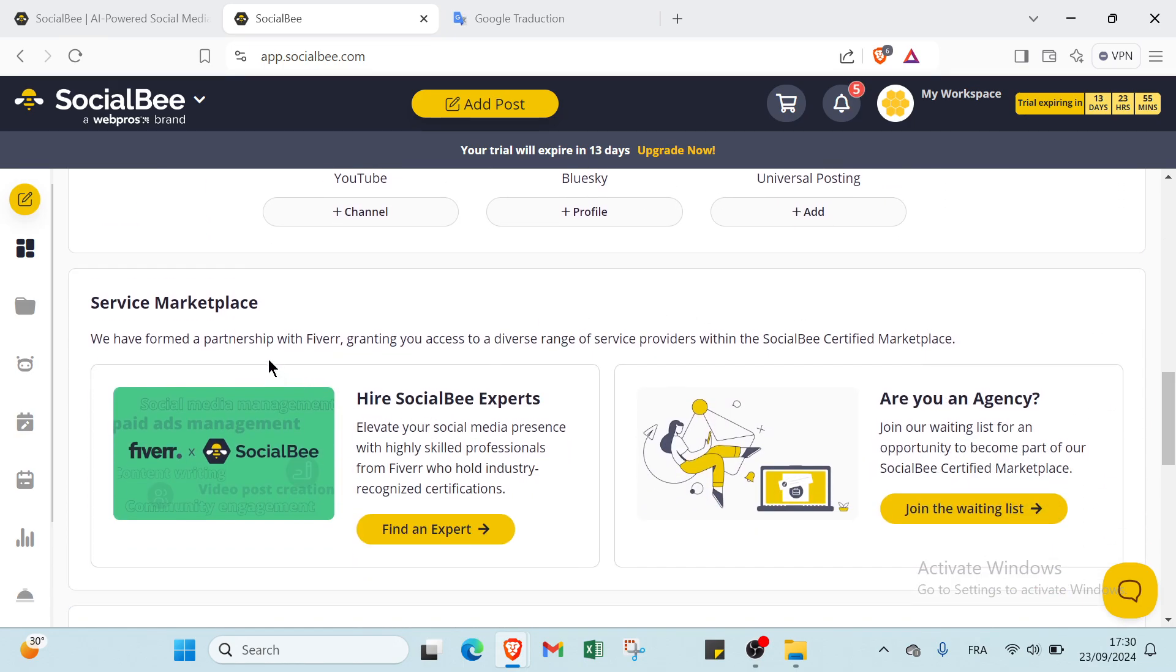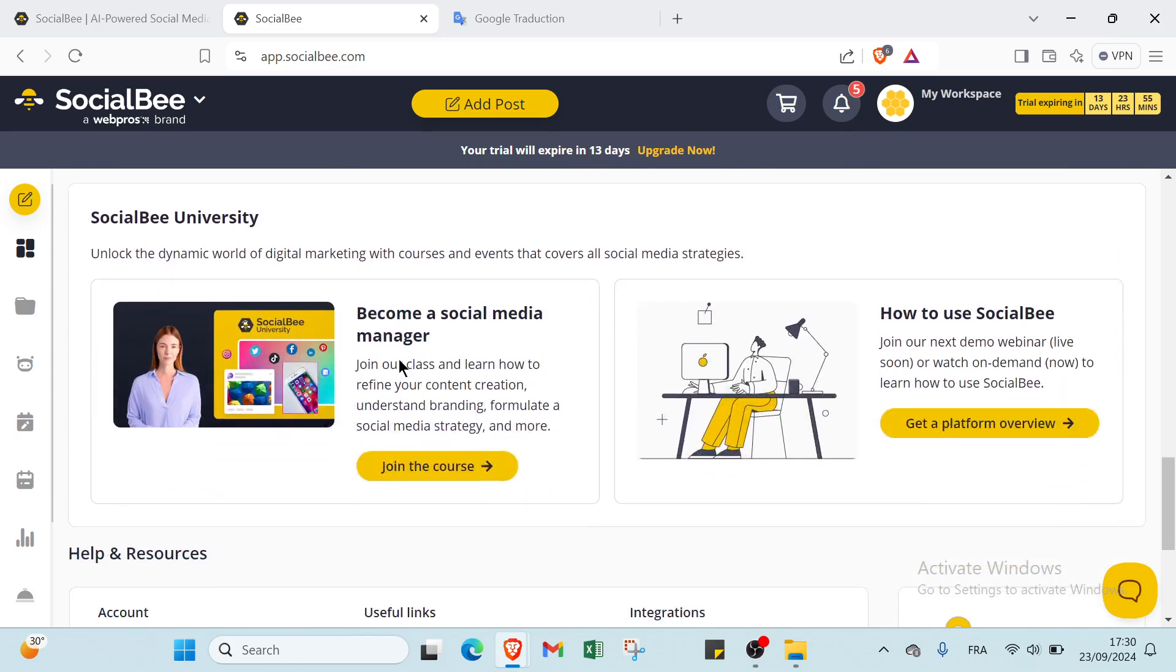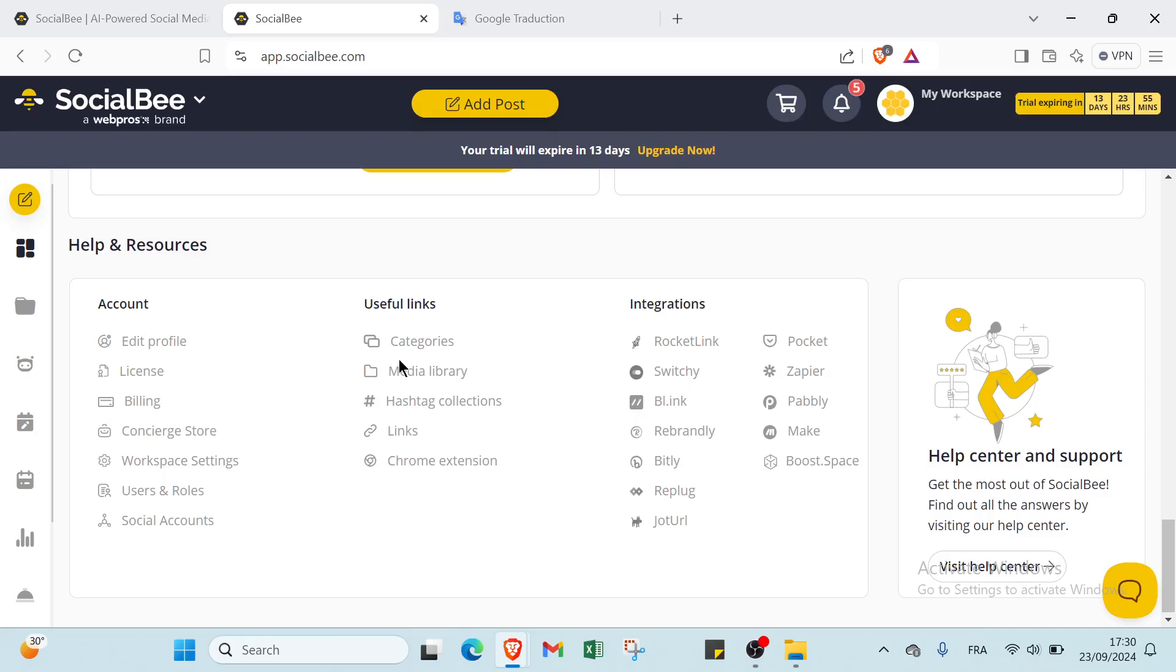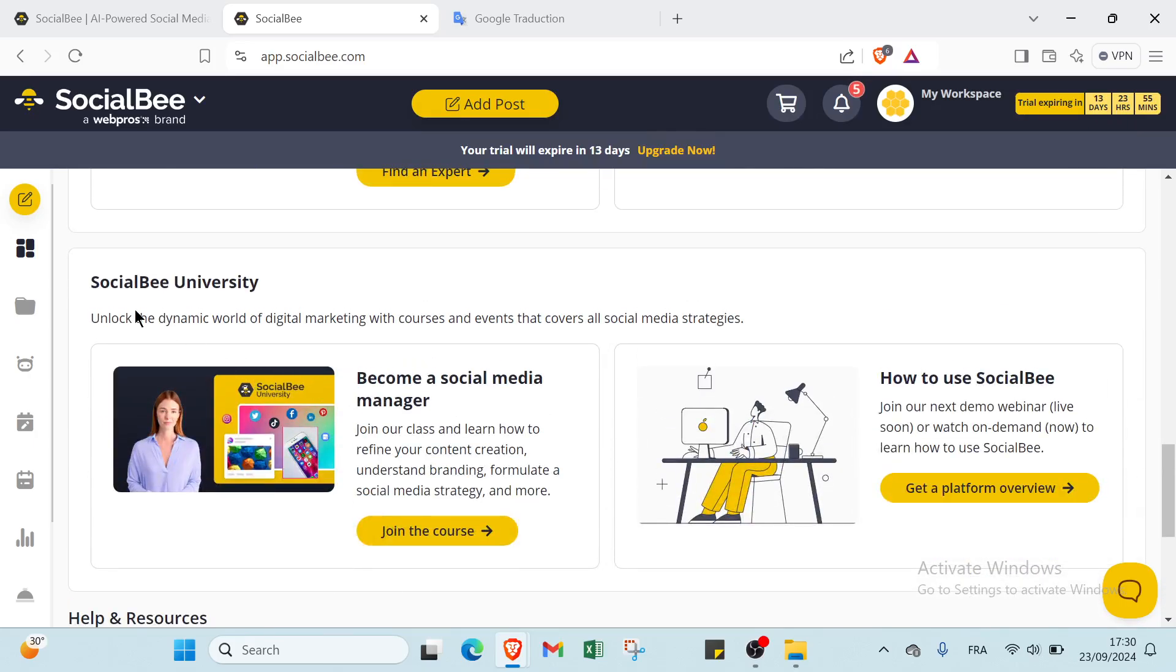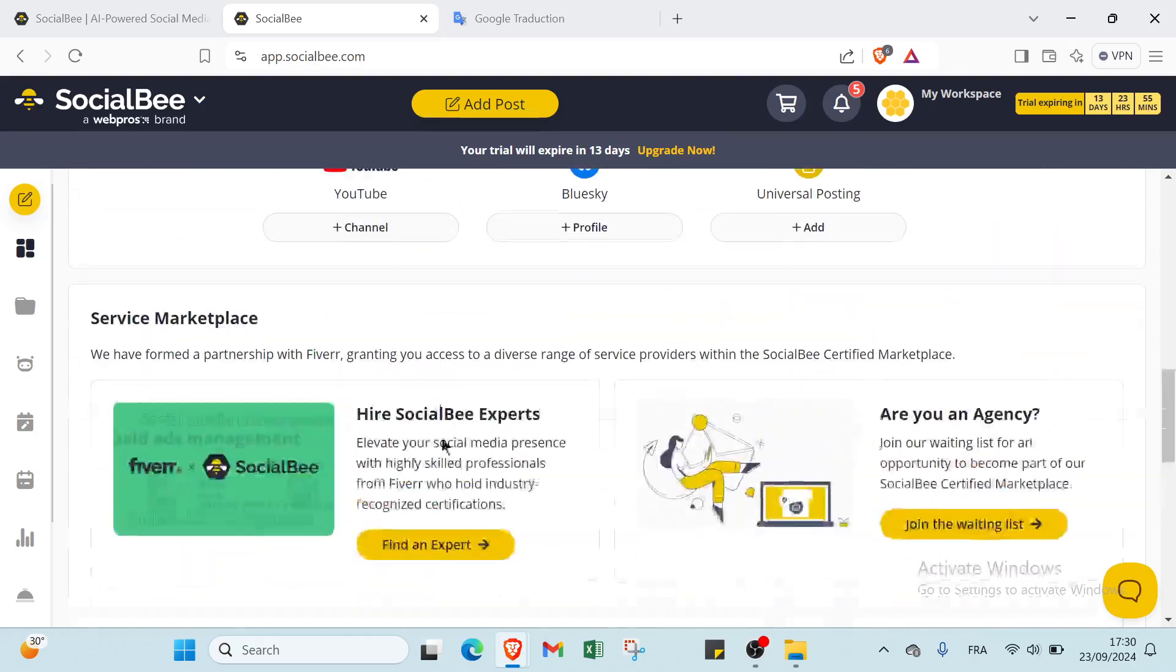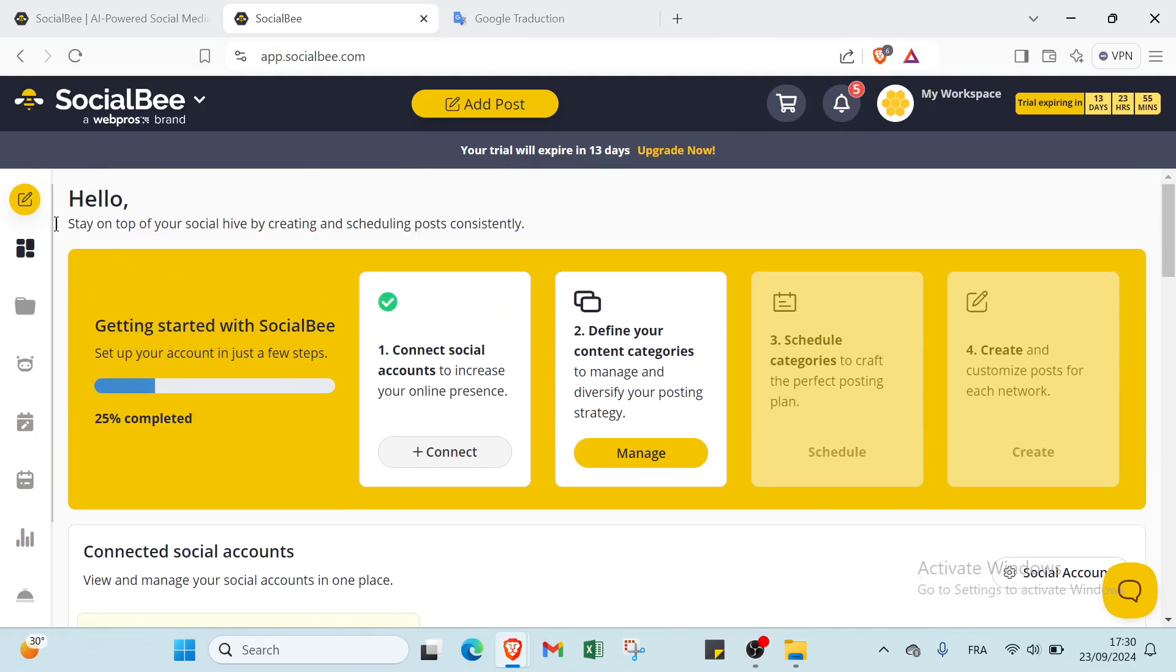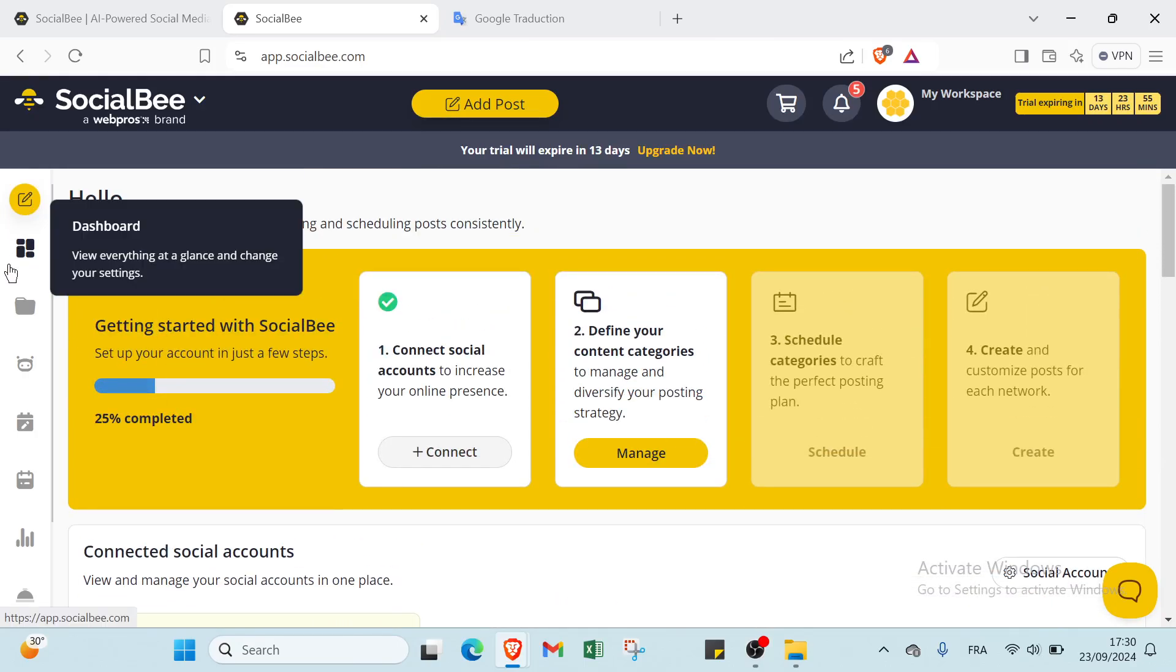If we scroll down, we have your Service Marketplace. We have formed a partnership with Fiverr, granting you access to a diverse range of service providers within the SocialBee Certified Marketplace. Then we have your Social University, where you can become a social media manager. We also have how to use SocialBee.